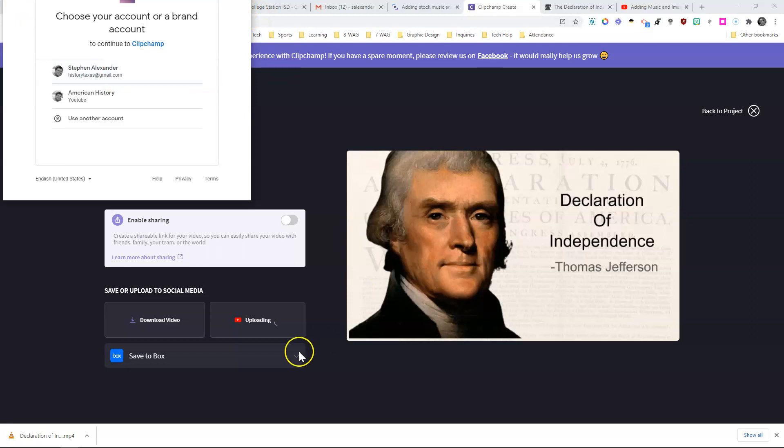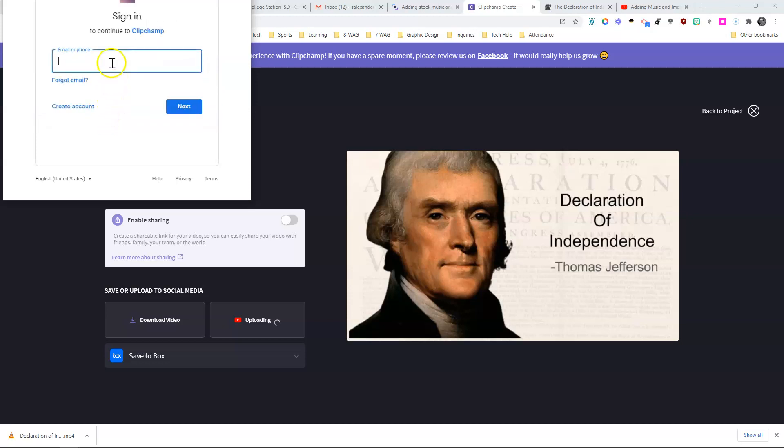The only problem I'm having right now is since I'm on two screens, but I'm going to use another account. I'm going to use my CSISD one.